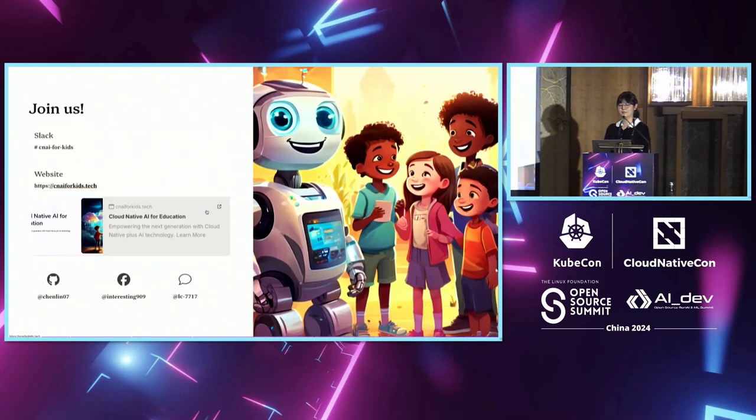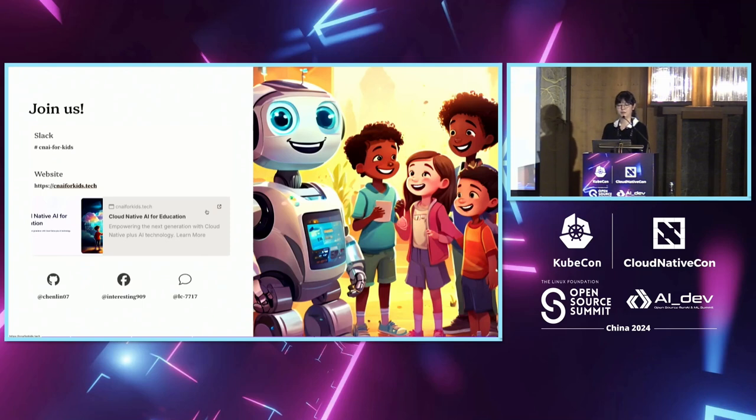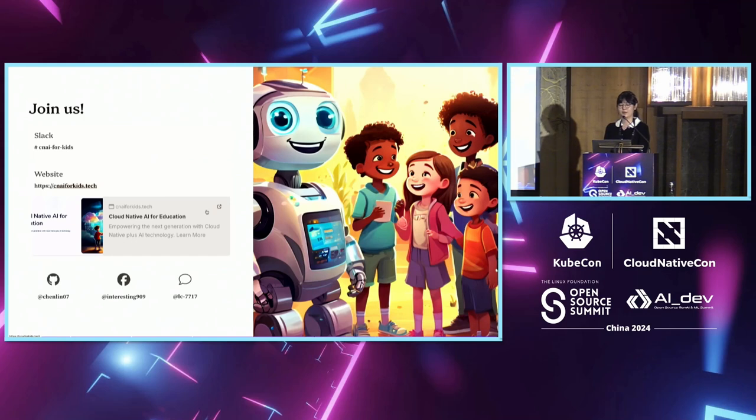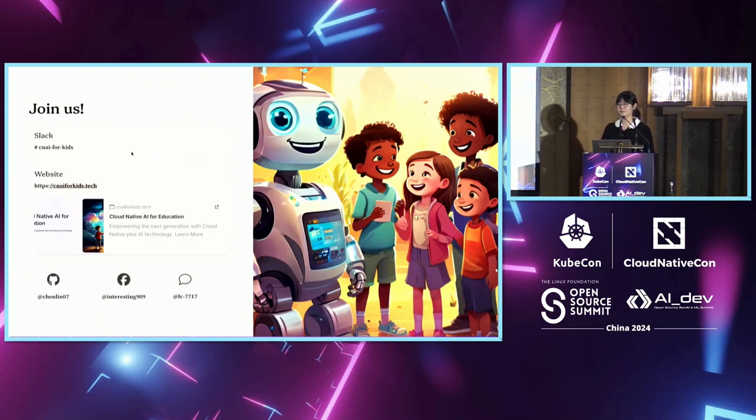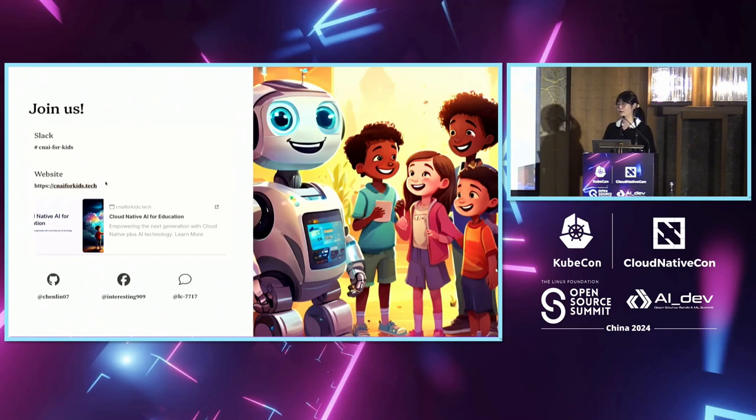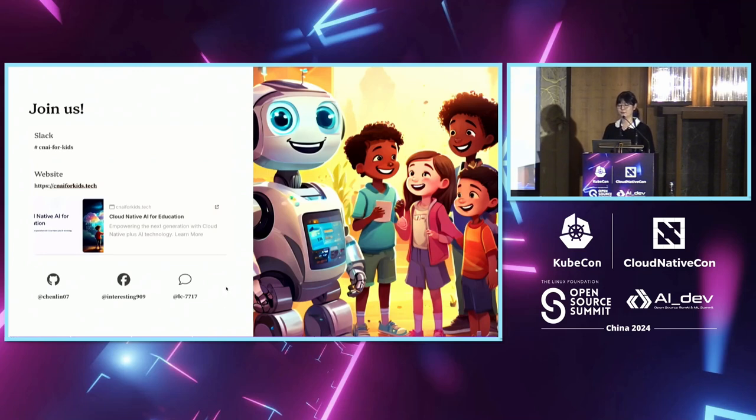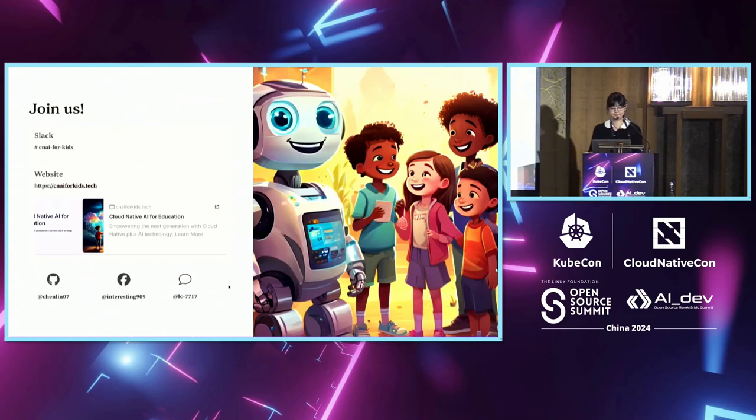There are still a lot of other topics like AI abuse to be discussed, but time is very limited. We can continue our discussions on the Slack channel, CNAI for Kids, in the CNCF Slack workspace. For more information, you can visit this website or contact me directly. I hope that we can get together and find a way to let CNAI benefit kids' education more. Thank you.